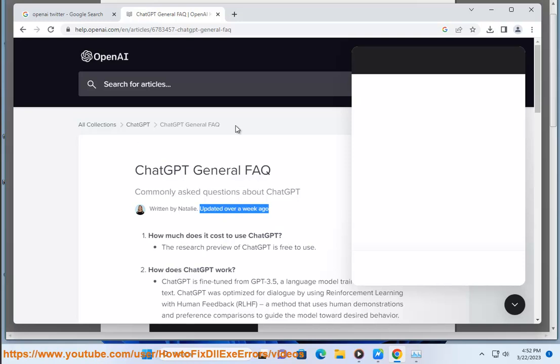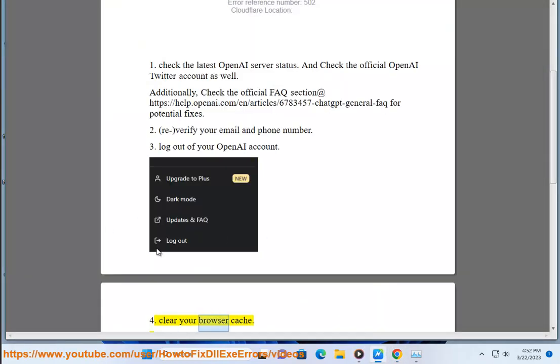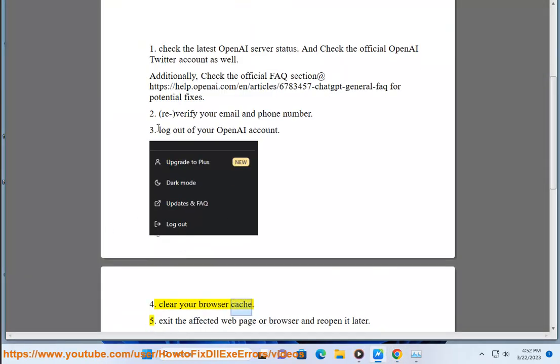3. Log out of your OpenAI account. 4. Clear your browser cache.